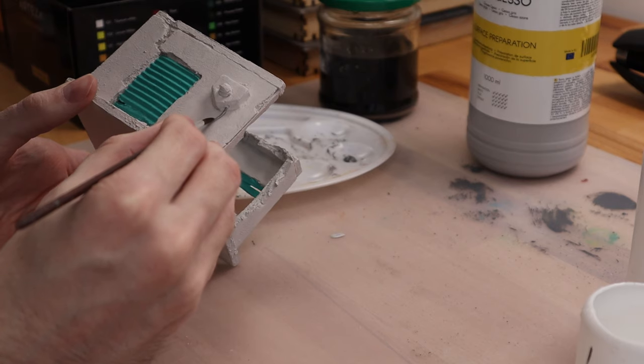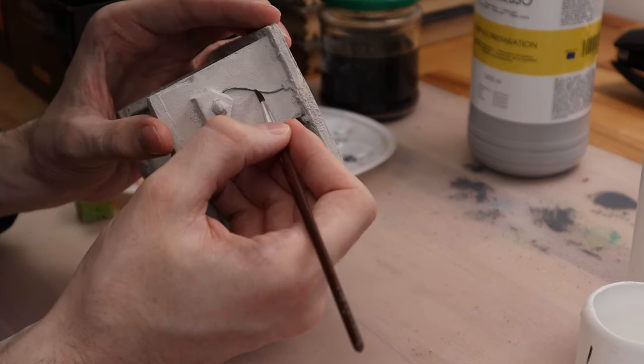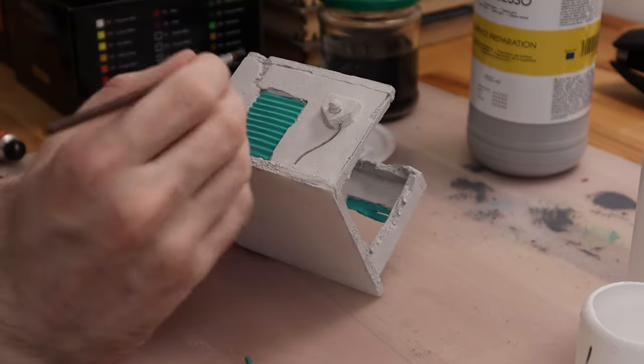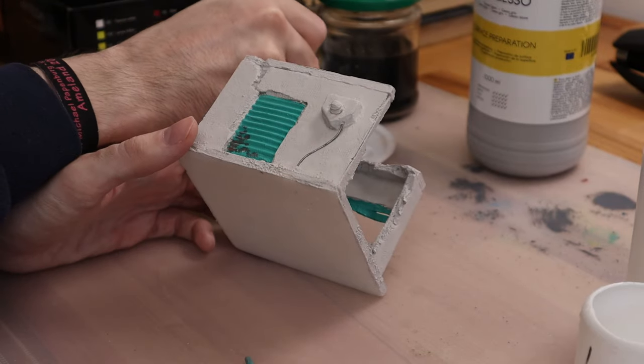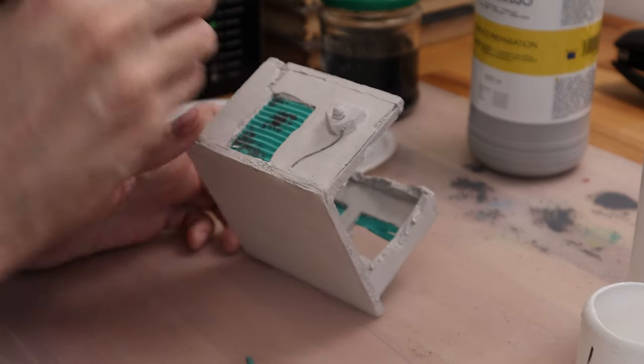So now I'm continuing to paint with gunmetal. And I'm stippling it on to make it look like the paint chipped off.